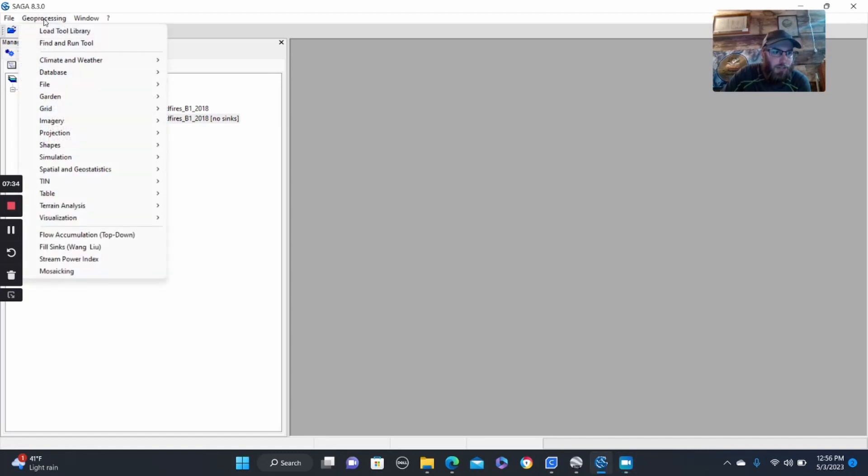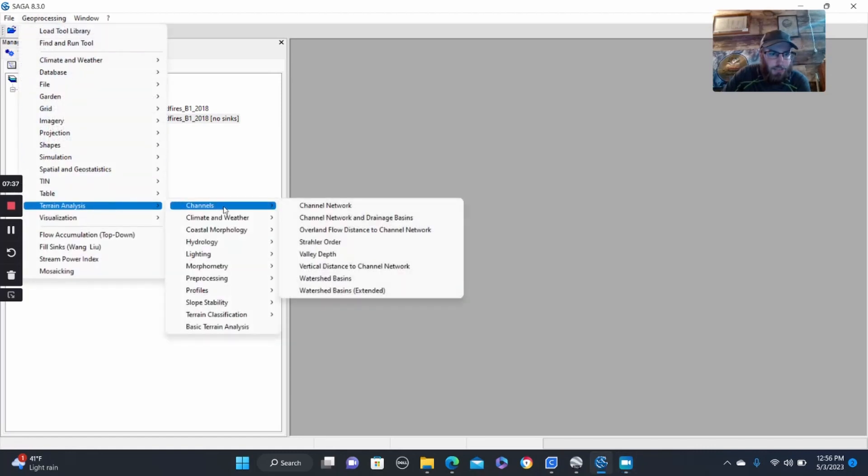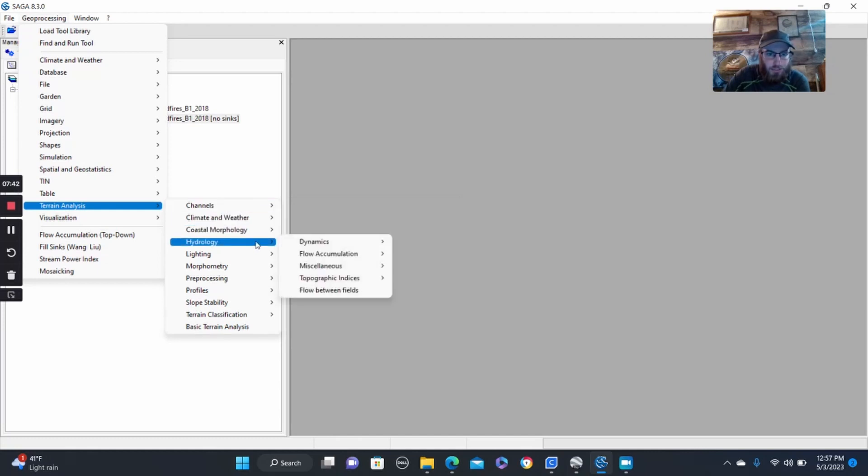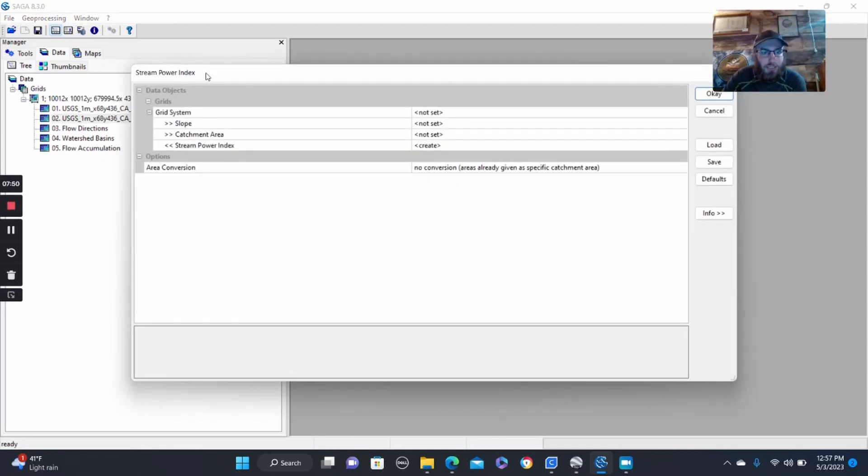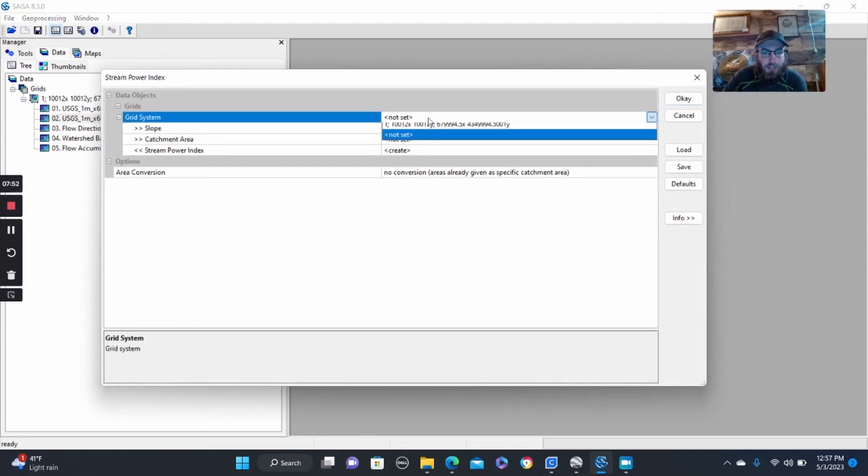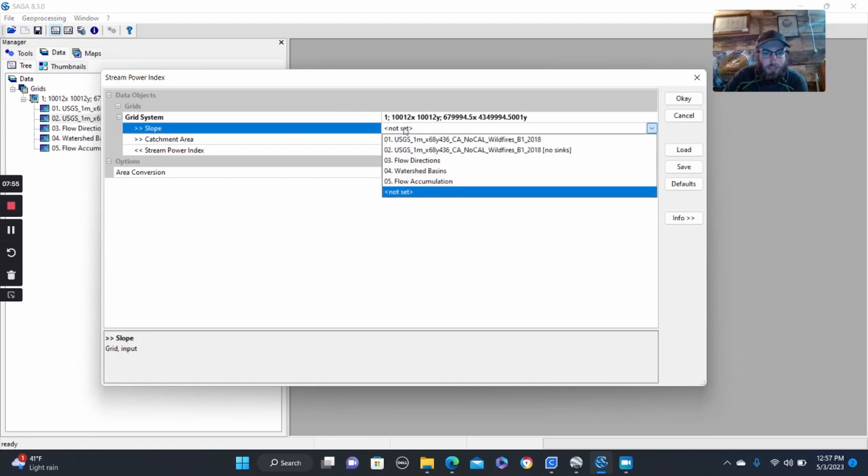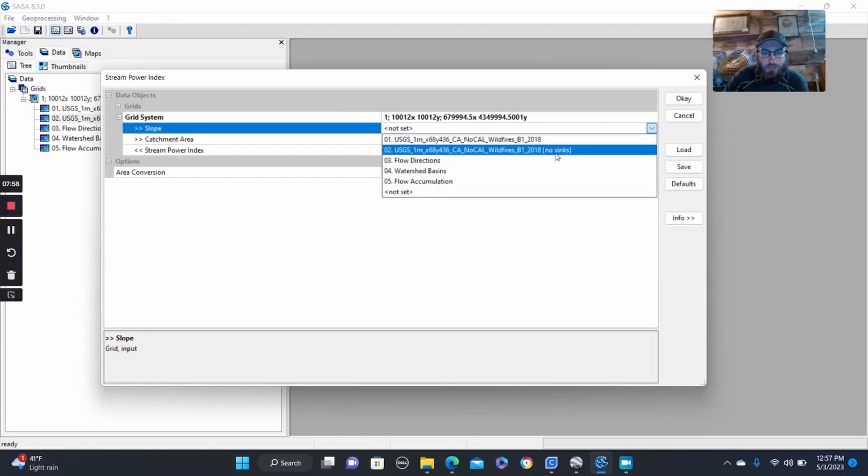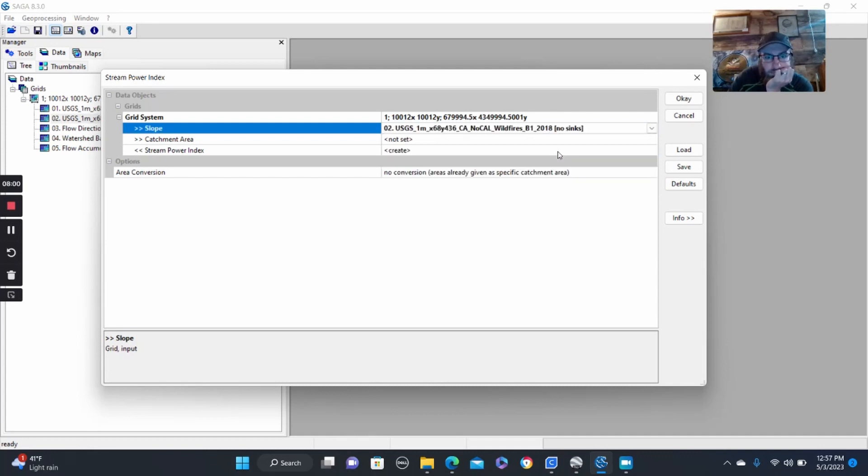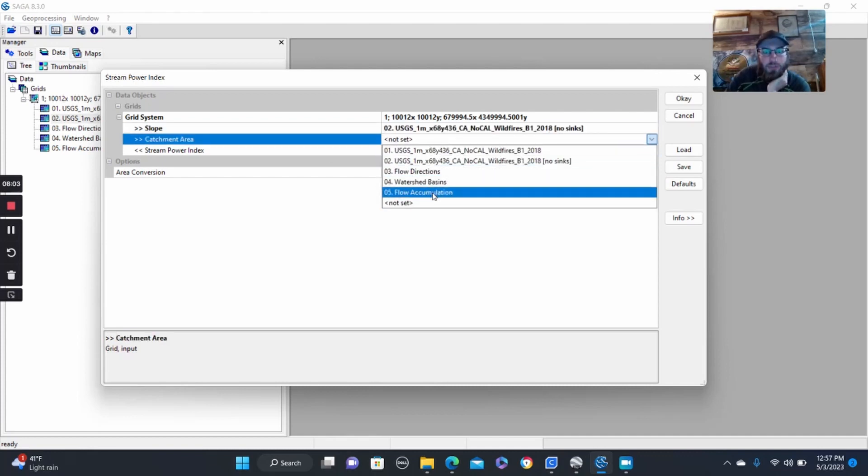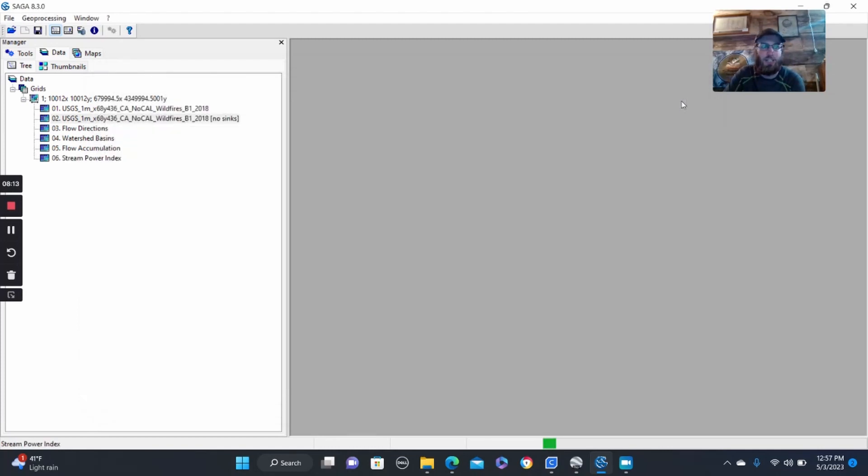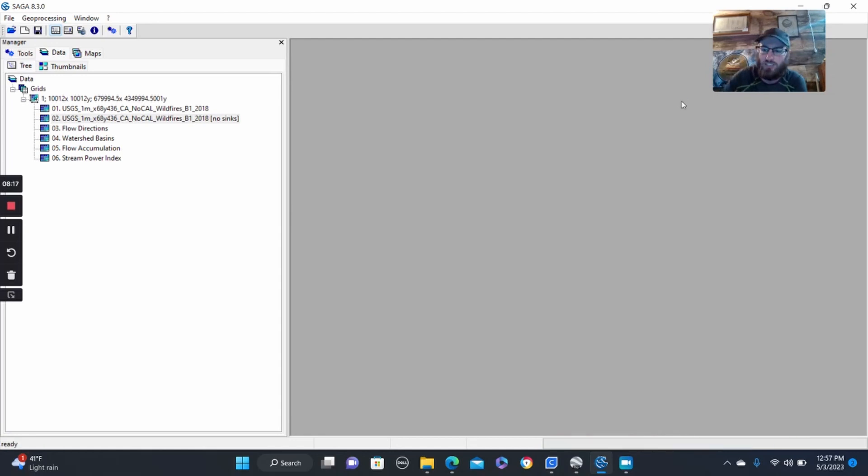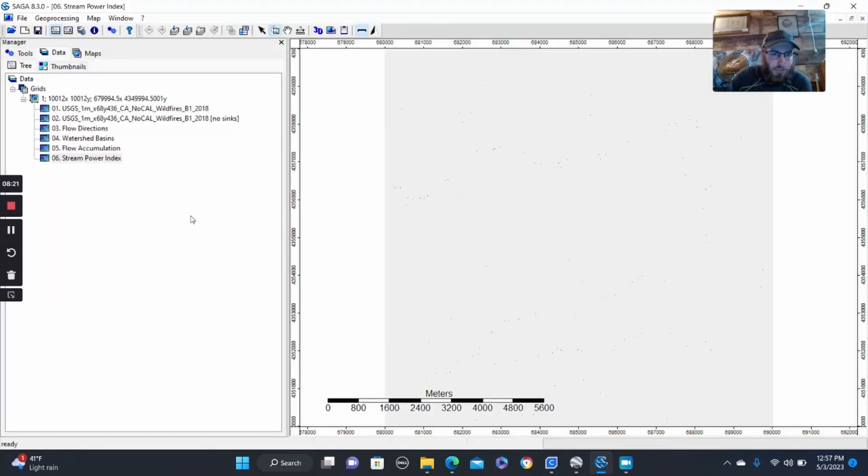We can now go back into terrain analysis and the geoprocessing tools and go down to hydrology, topographic indices, stream power index, and then it brings you up to this screen here. Grid system, same as always. Slope is going to be no sinks. Catchment area will be flow accumulation. This one you can leave blank, and then it's going to create stream power index. So we'll hit OK, and that is going to start. This one usually doesn't take as long as the others. So we should be ready there.